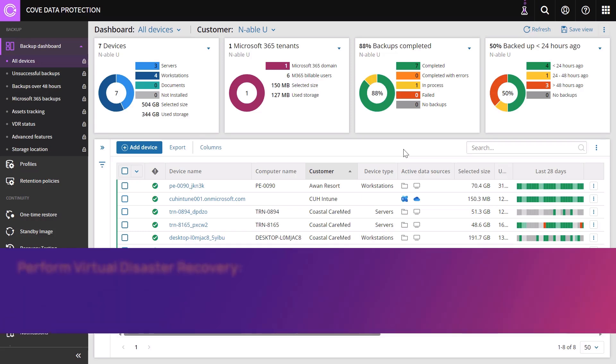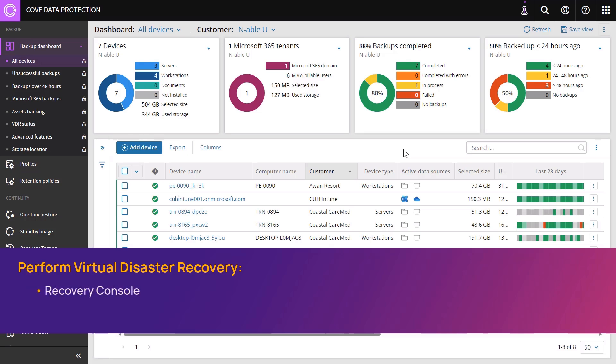In this demonstration, we will perform a Virtual Disaster Recovery. Virtual Disaster Recovery can be done from the Recovery Console or from the Backup Manager.